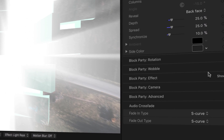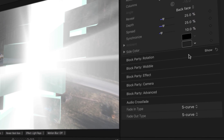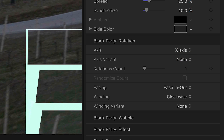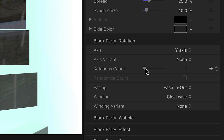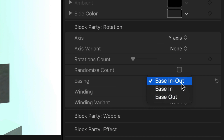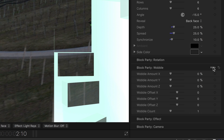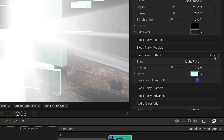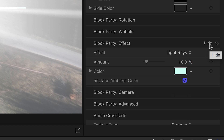To go more in-depth, Block Party has groups of parameters you can open up and delve into. The Rotation category allows you to control all aspects of the block flip, such as which axis the flip rotates around, the amount of rotations, and how the rotations ease in and out. The Wobble category lets you add some randomness to the block flip by adding movement on the three different axes. The Effect category controls the lighting effect — you can choose between a glow and light rays, and adjust its amount and color.